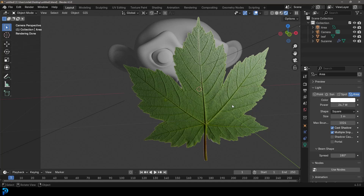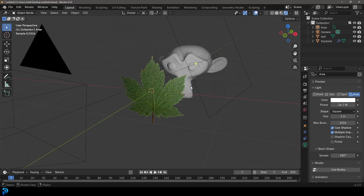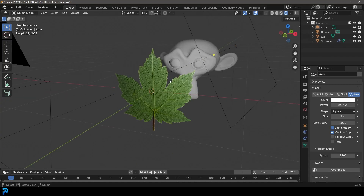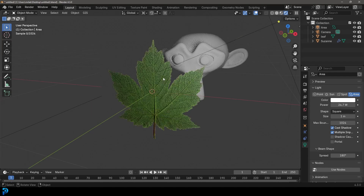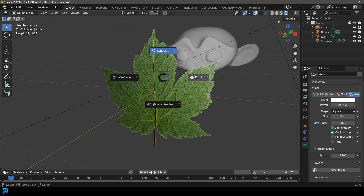Welcome back to the channel. In today's tutorial I'm going to be showing you how to work with alpha channels in Blender. Particularly, we're going to be doing this leaf example.